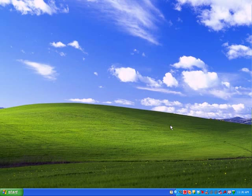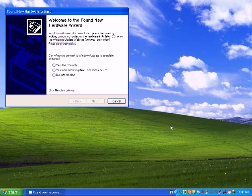I am plugging in an i1 display 2 for this demonstration. Once again, I've already successfully installed my software, and on XP you'll see this found new hardware wizard. It asks if you want to connect to Windows. No, not this time.